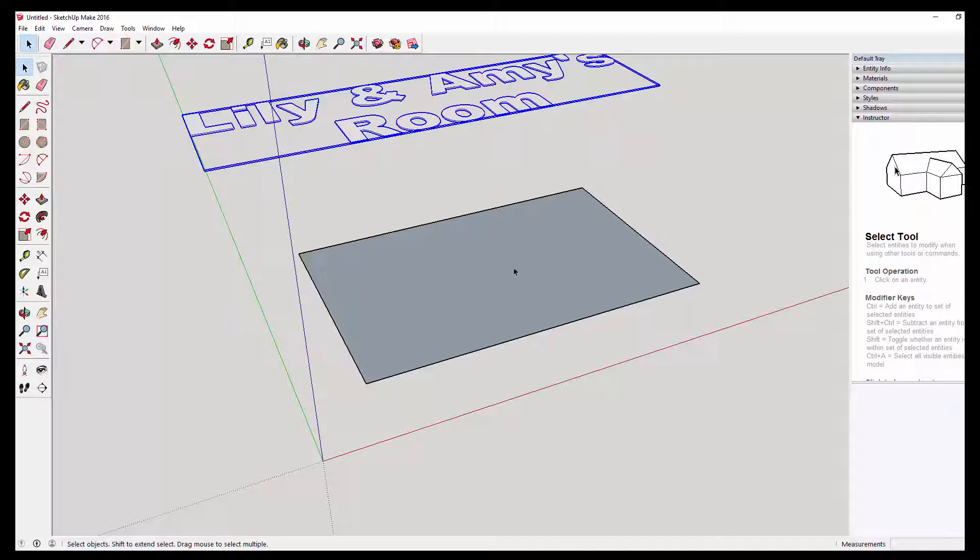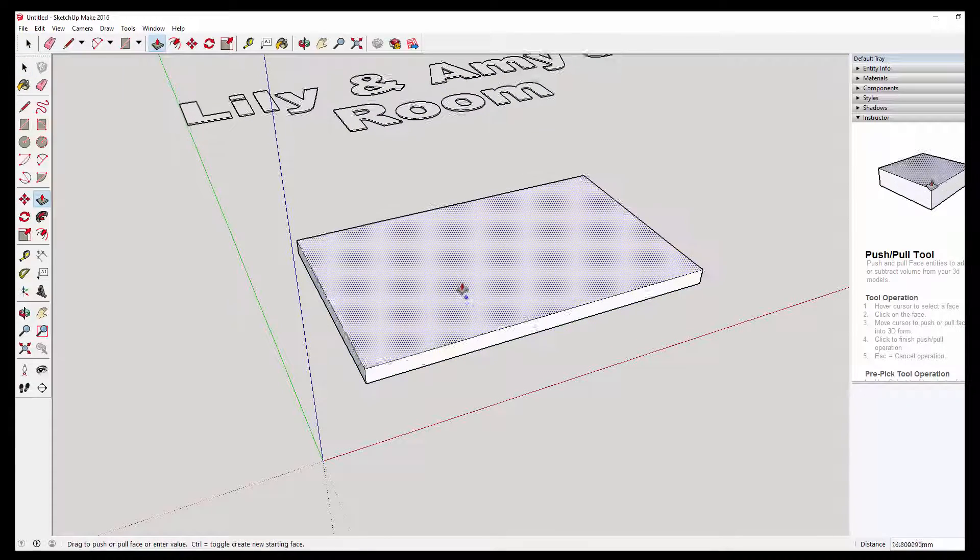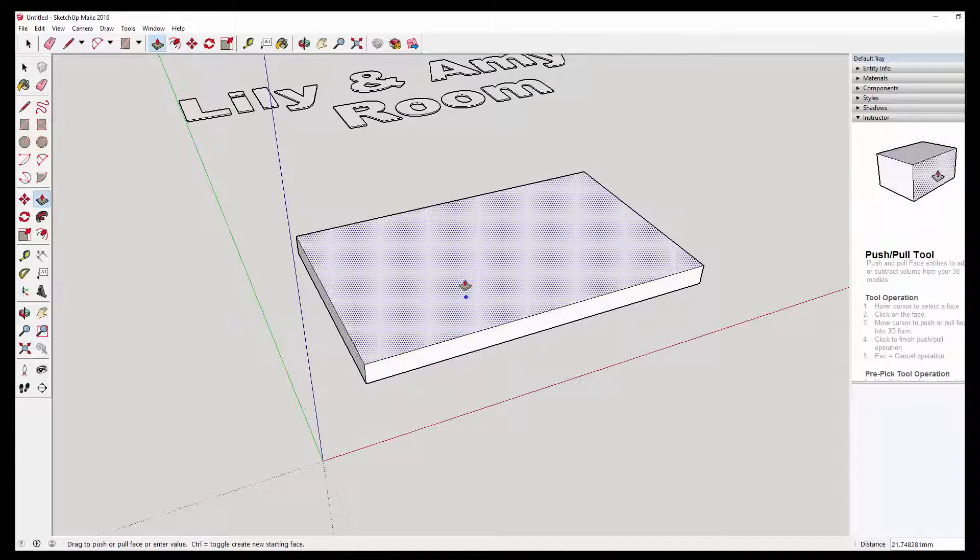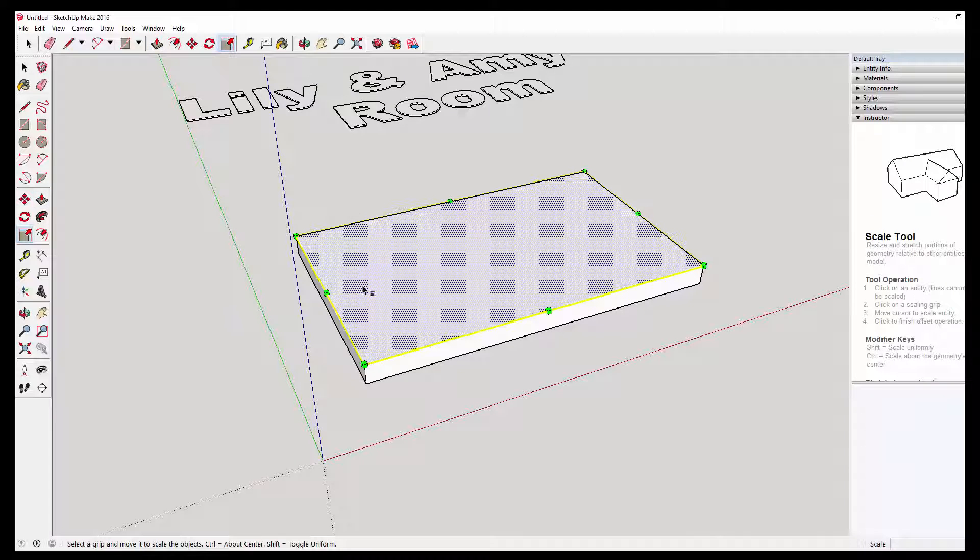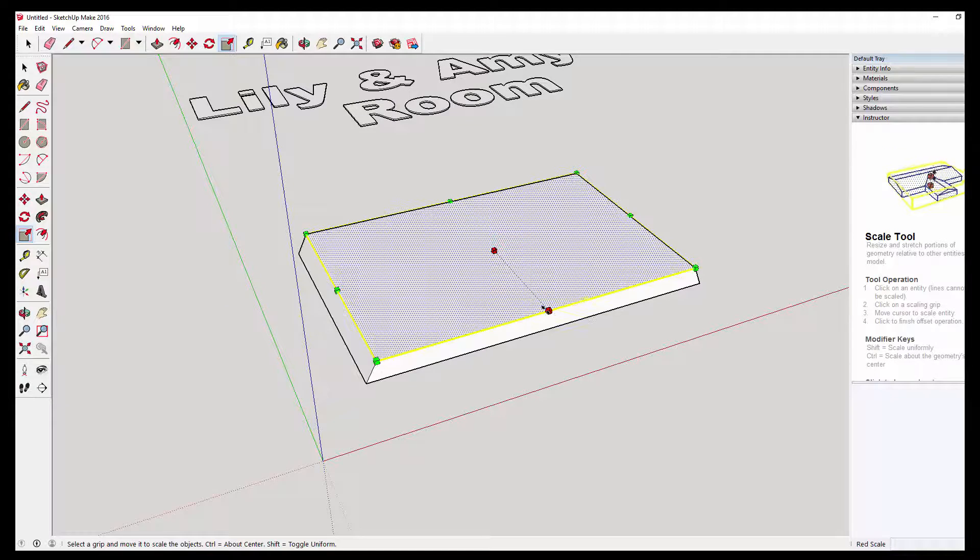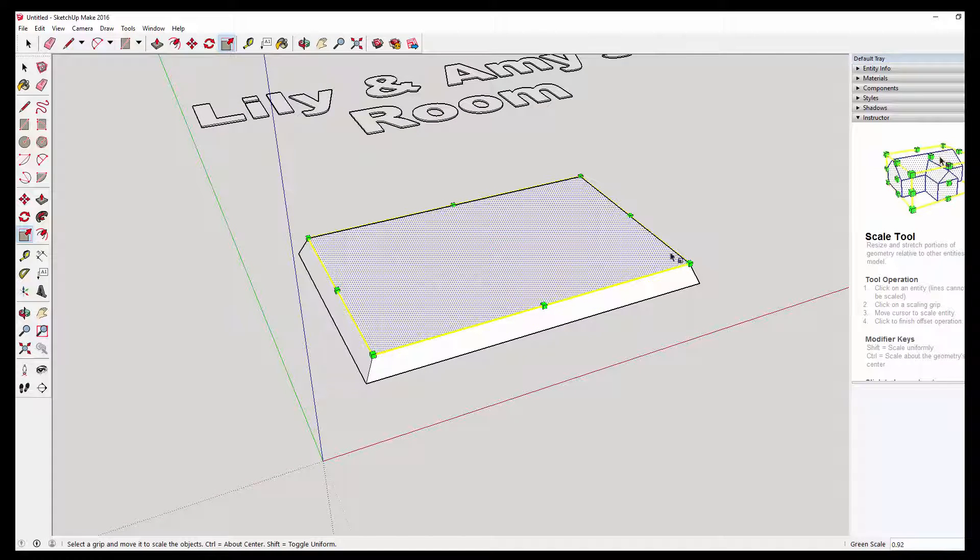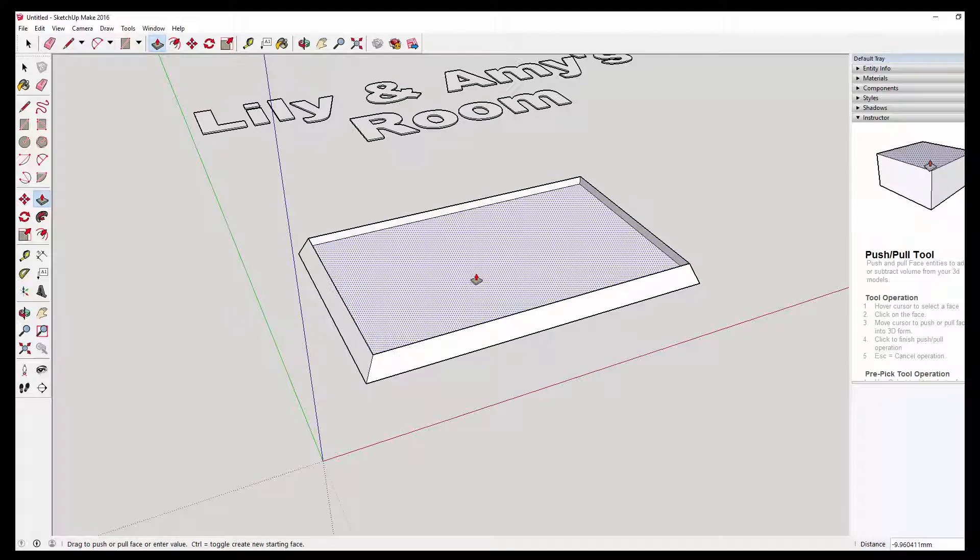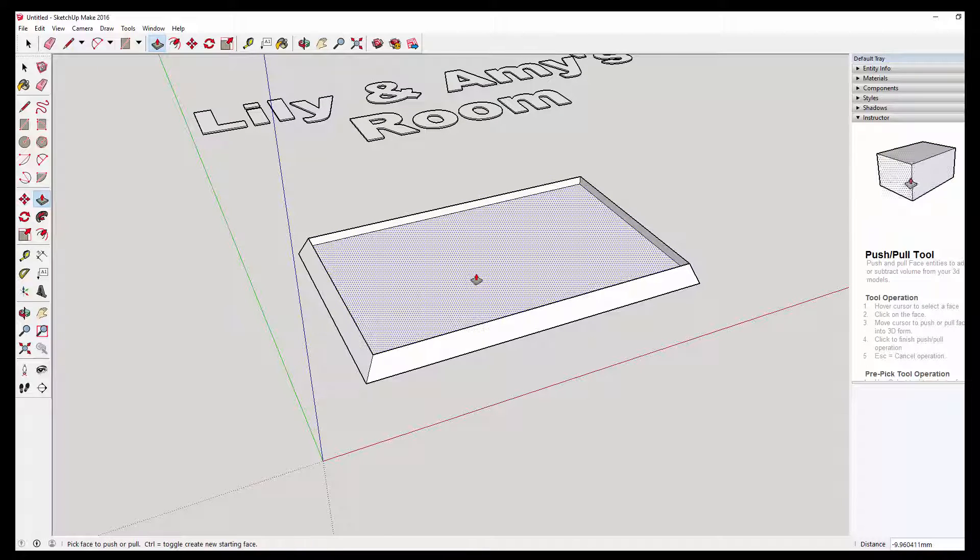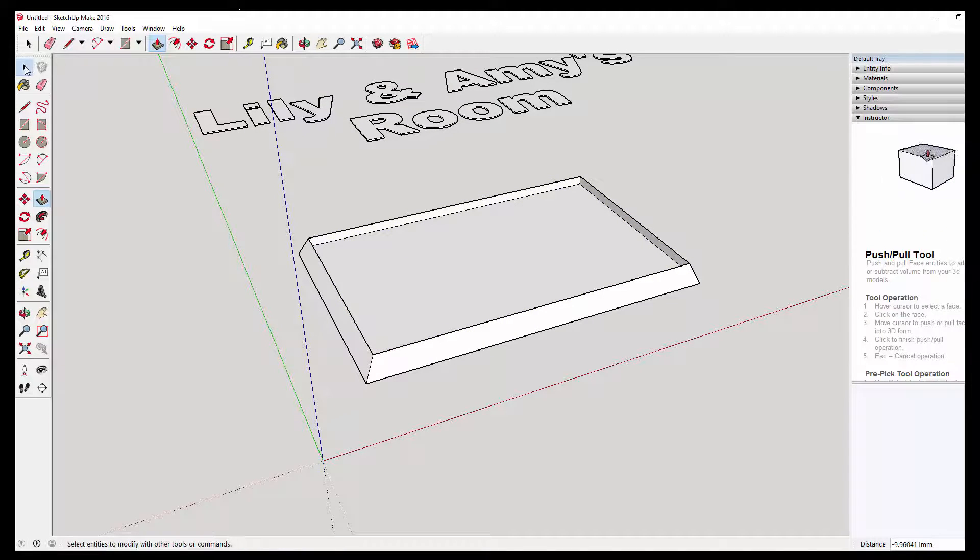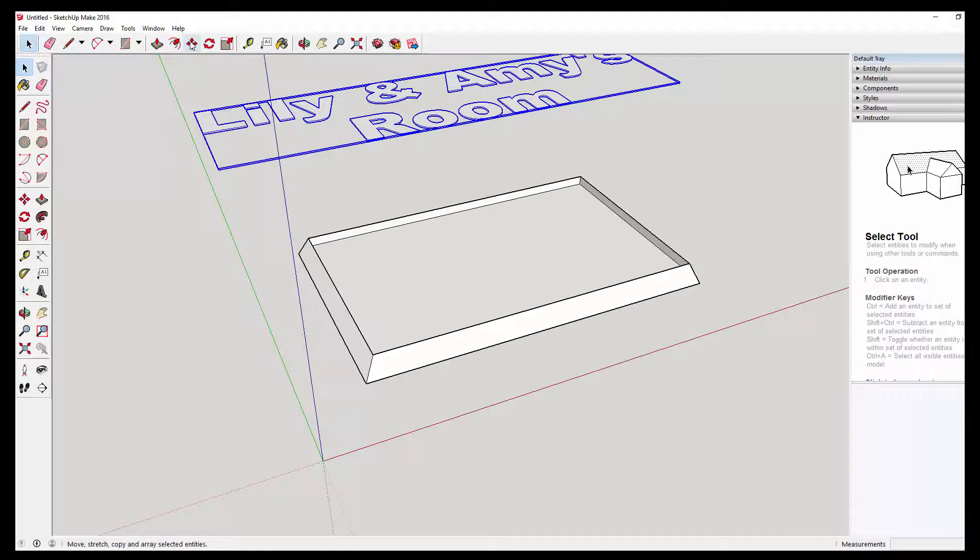And then with the rectangle, I'm going to use the push-pull tool and make it a little bit bigger. Pull it up and then scale it holding control. I'm just going to bring the corners in on both sides to give it a little bit of a tapered effect. And then use the push-pull tool and push down to make like a little tray.